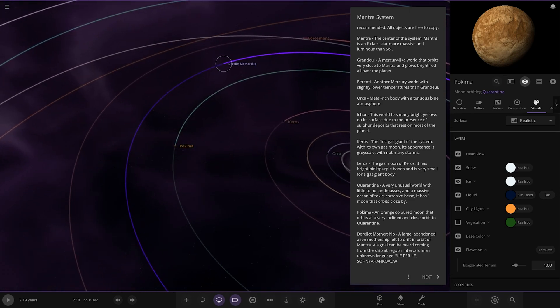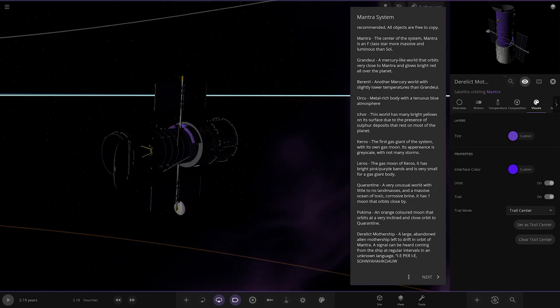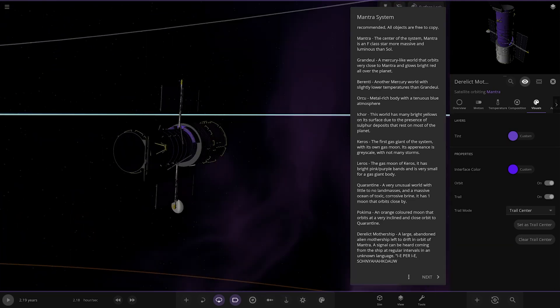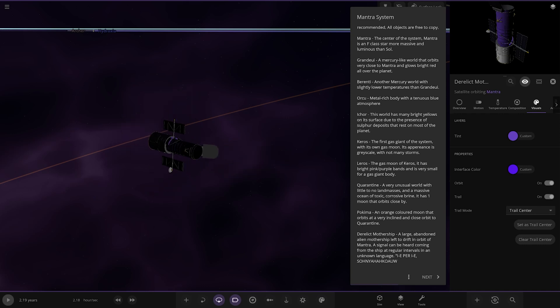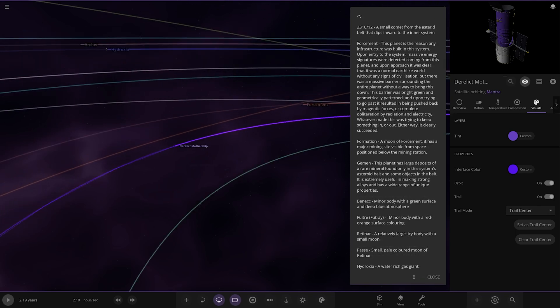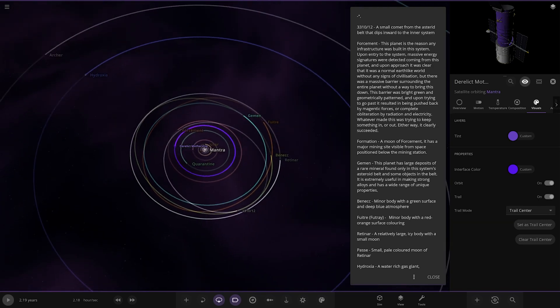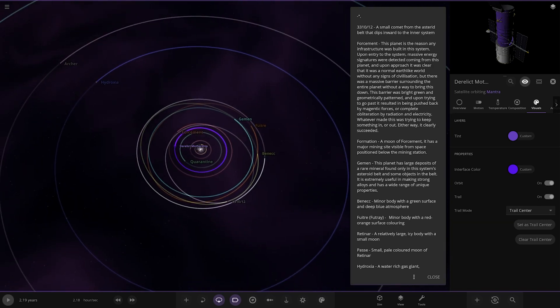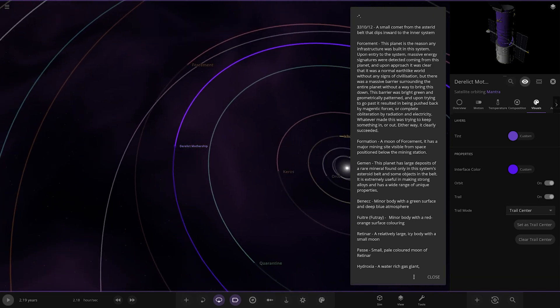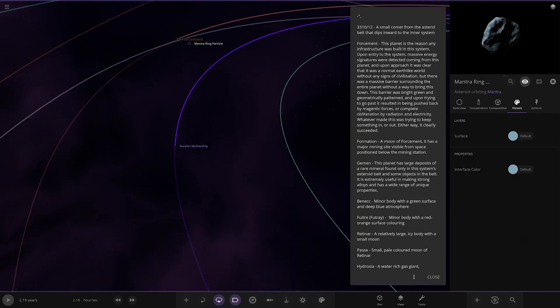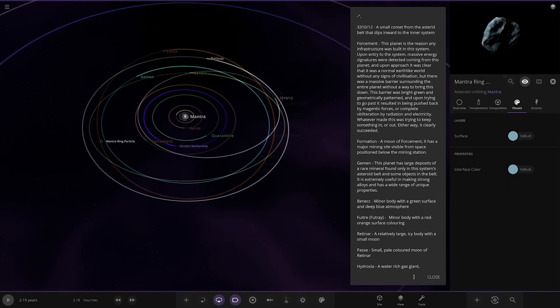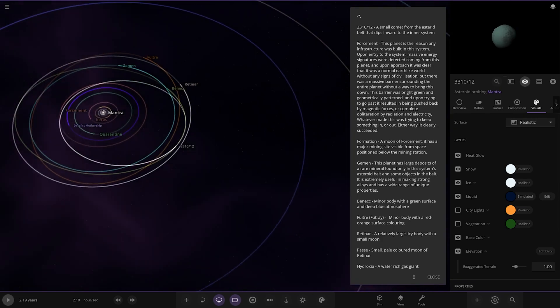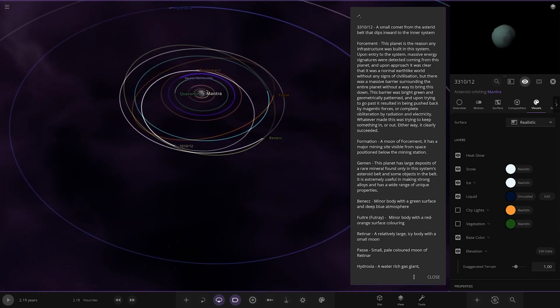We have derelict mothership. It's been colored as well. A large abandoned alien mothership left to drift in the orbit of Mantra. A signal can be heard coming from the ship at regular intervals in an unknown language. If anyone can translate that, let us know. Then we've got a comet, 3310 slash 12. A comet from the asteroid belt that dips inward to the inner system.